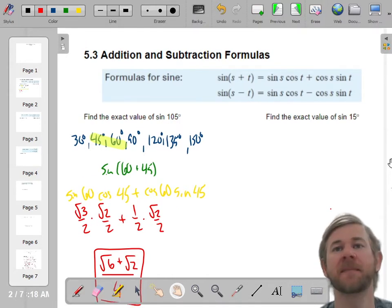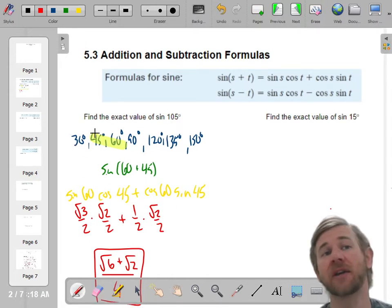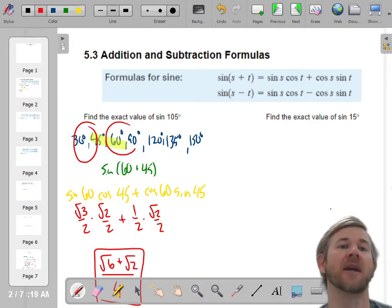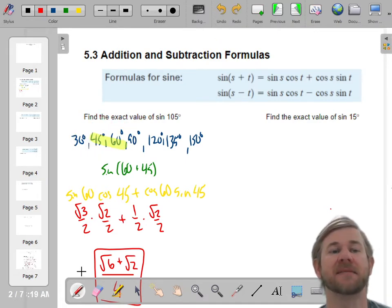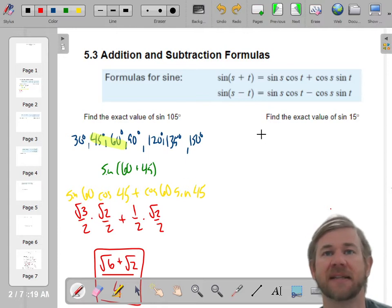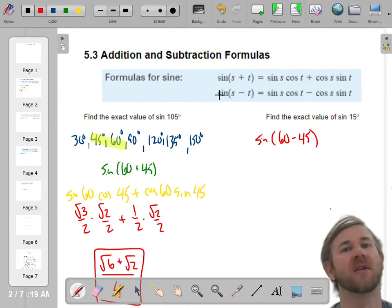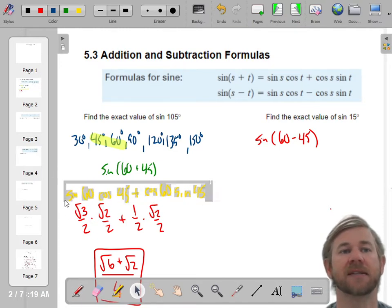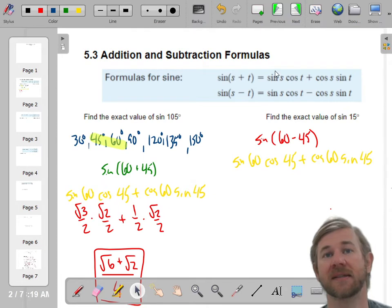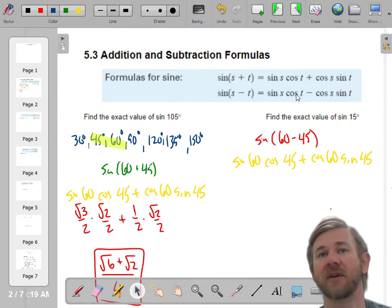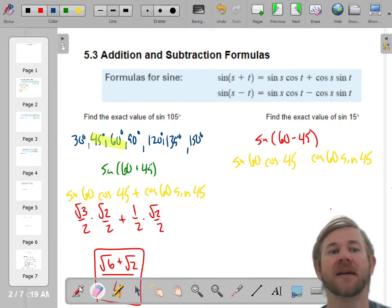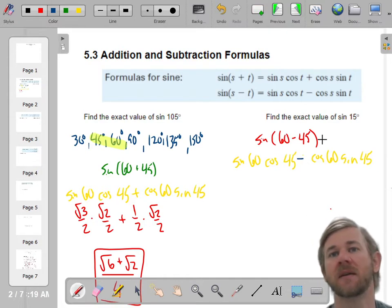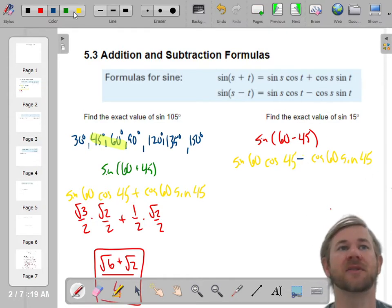Let's do the same thing with the sine of 15. I could do 45 minus 30, or I could do 60 minus 45. Since I just did 60 and 45, I'm going to do the sine of 60 minus 45 now. This is going to look very similar — I'm just using the subtraction property instead. The only thing that changes is you'll have a subtraction in the middle. It's the sine of the first angle times the cosine of the second angle, except now it's minus the cosine of the first angle times the sine of the second angle.